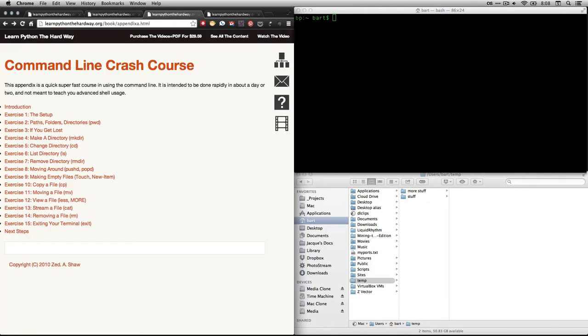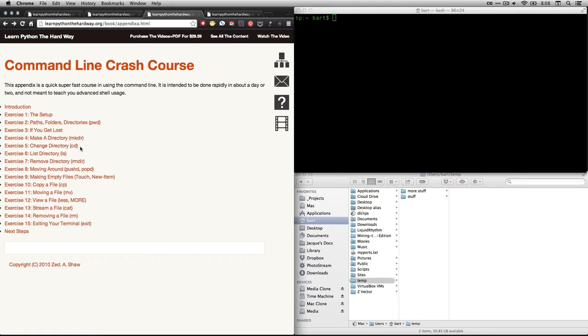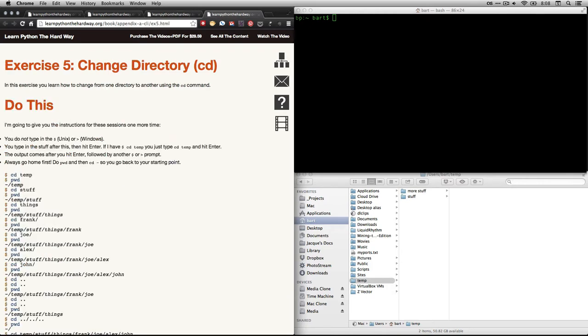And if you were to click on that, it would take you to this page, and I'm using tabs so we don't have to wait for things. And then what we're going to do in this one is exercise five, which is change directory. And remember, a directory is a folder. It's a folder on your computer that can have other folders that can have files. And if you were to click on that, it would take you to this page, exercise five, change directory.